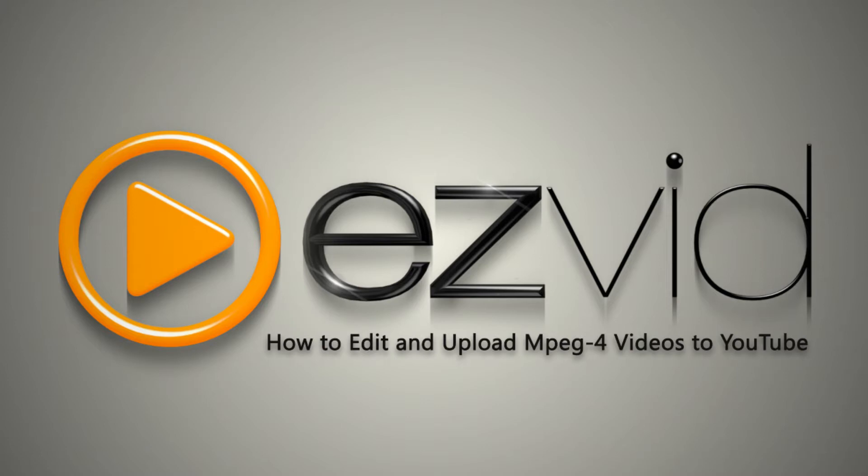Thankfully, you can upload MPEG-4 videos, as well as various other formats to YouTube with EasyVid, and today I'll show you how.